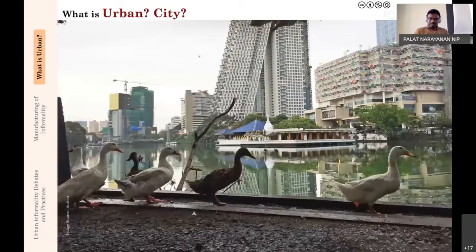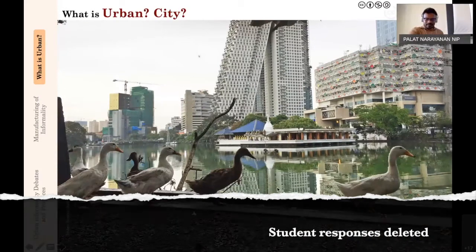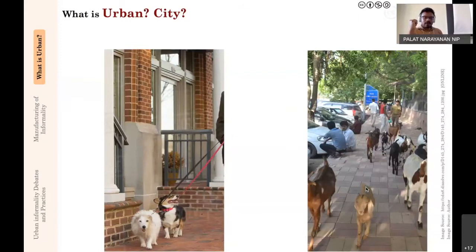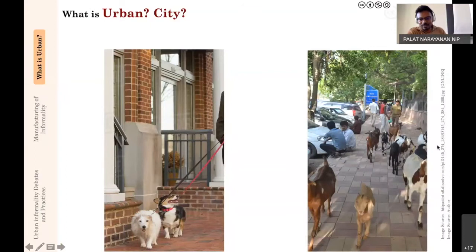So the first part: what is urban? When you say what is urban or what is a city, what comes to your mind? Looking at these two photographs—please refer to the picture of the dog as the left picture and the picture of the goat as the right picture—what kind of urban does it represent, or what kind of city do you think it would be?